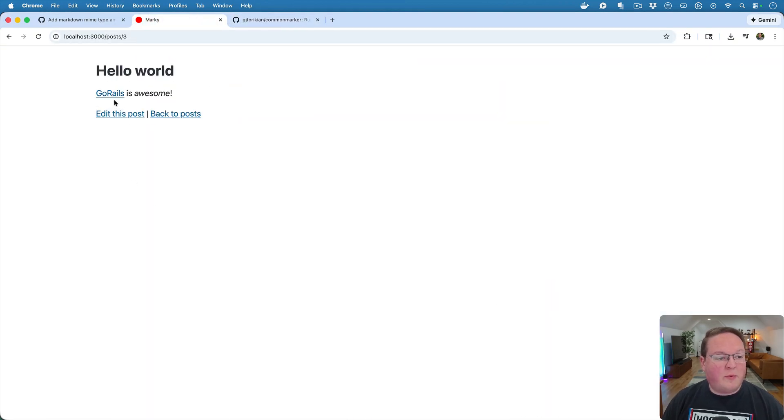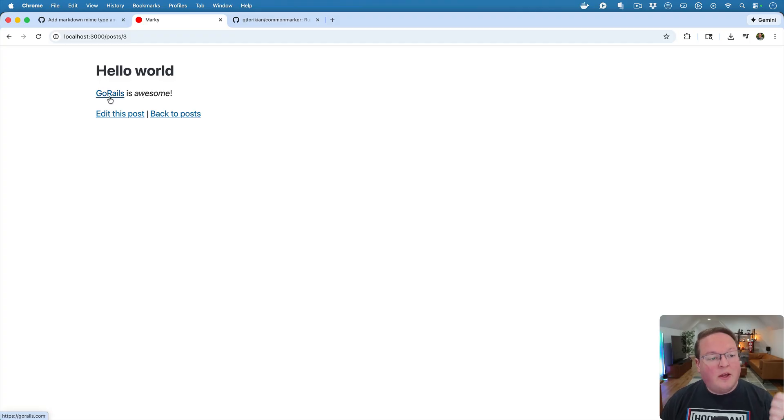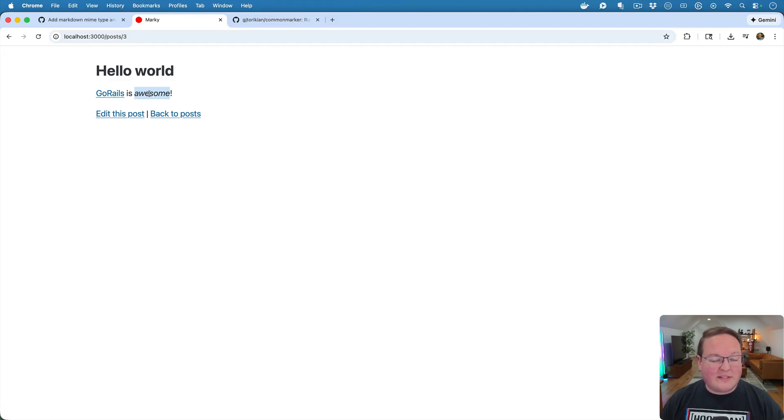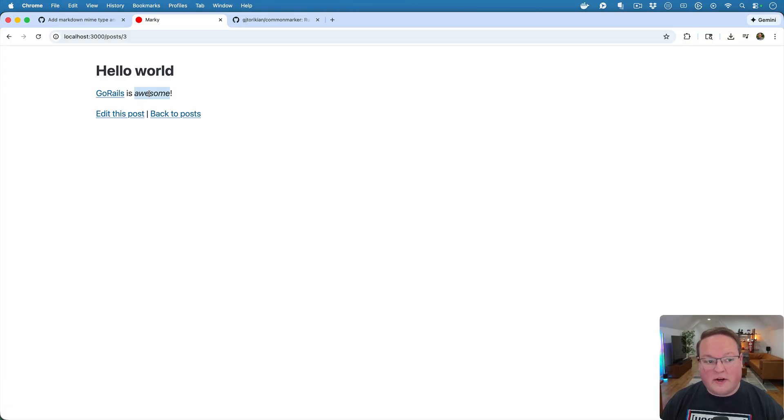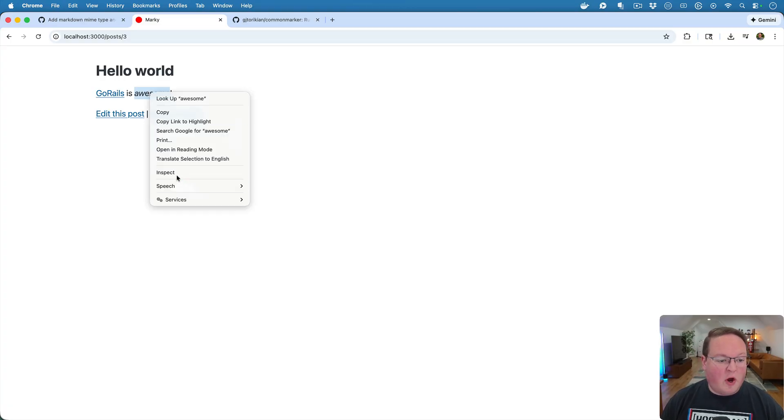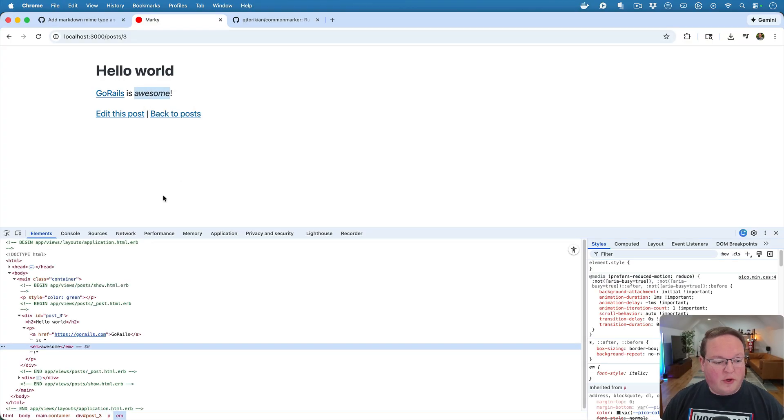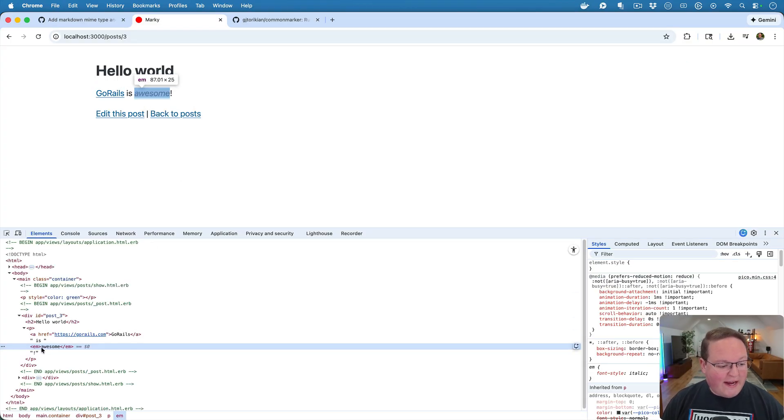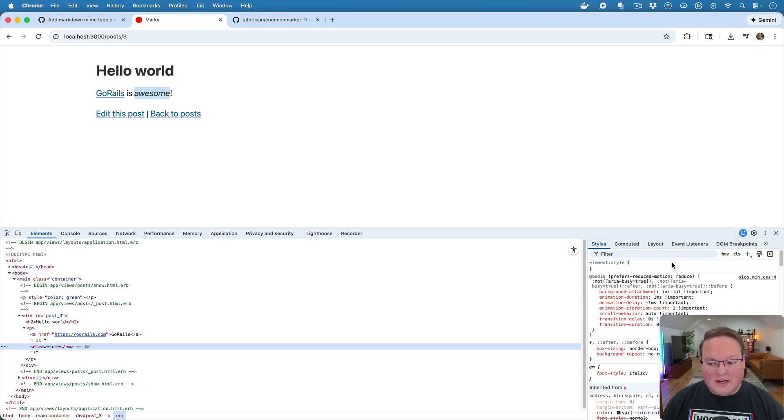And we'll refresh our page and we now get GoRails is awesome. GoRails is the link with the Markdown and awesome is italicized because the Markdown has converted this over to an anchor tag and an EM tag. So that's awesome. That works as we would expect it to.